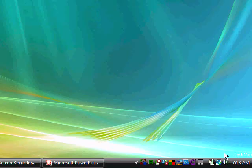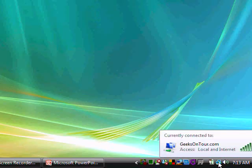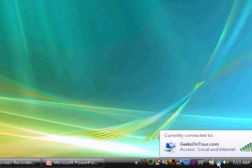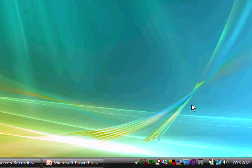Now I look back down at my network icon, and without doing anything else, it has automatically switched to Geeks on Tour because it is the highest network on my list, and that's what I want.